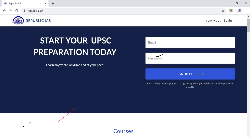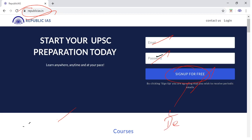Friends, first of all, you can visit the Republicias.in website. Once you go in, I just request you to sign up for free — sign up for registration. You can sign up to watch the free videos which are there. You will see the demo videos by signing up for free.